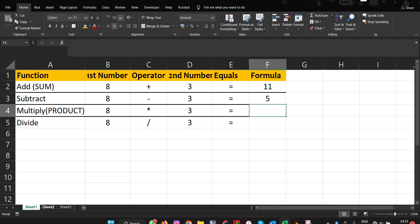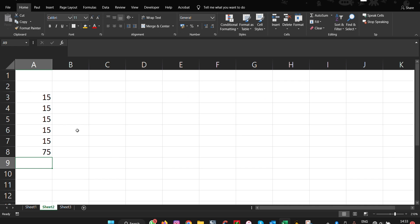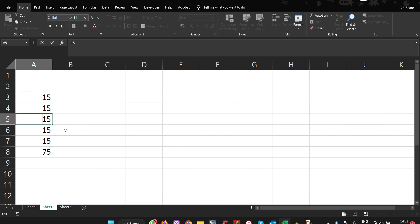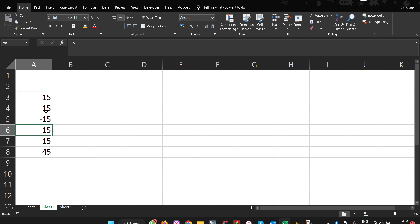Alternatively, you can also do this: if you have SUM here of 75, but if you put a number with minus, you see that it will subtract 15 from that total. It also works that way.